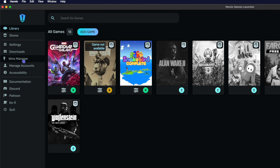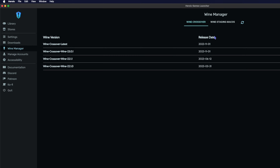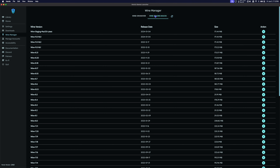Go to the left-hand side of Heroic and select Wine Manager. Next, select Wine Staging Mac OS and download Wine Staging Mac OS Latest.